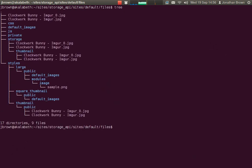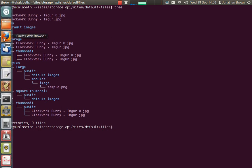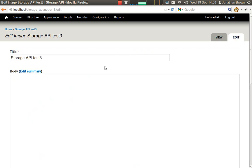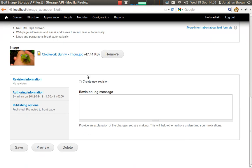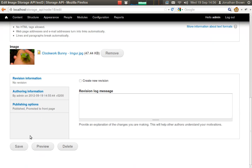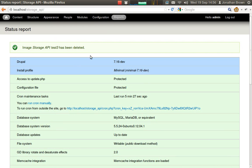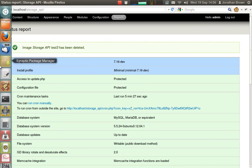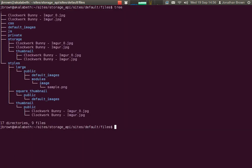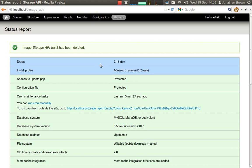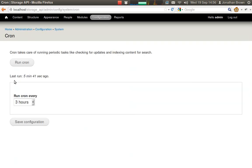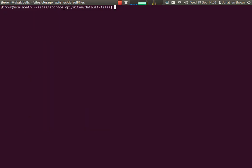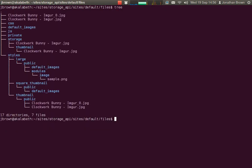And we can verify that on disk. So let's delete this one. And with Storage API, it actually deletes in cron. So if we have a look at the file system, the files are still there. But if we run cron, we can see that the file has been deleted.